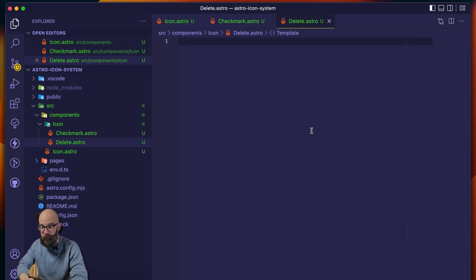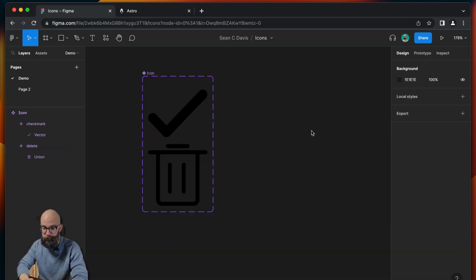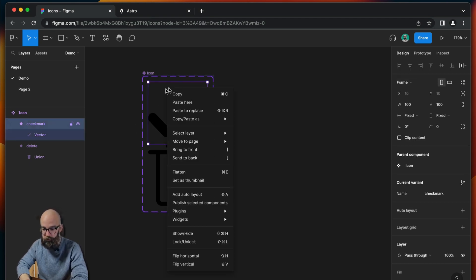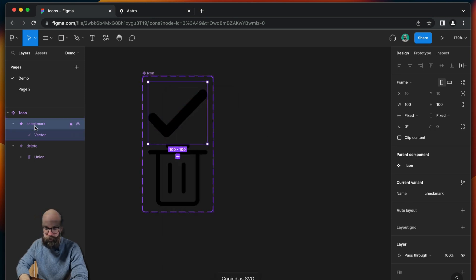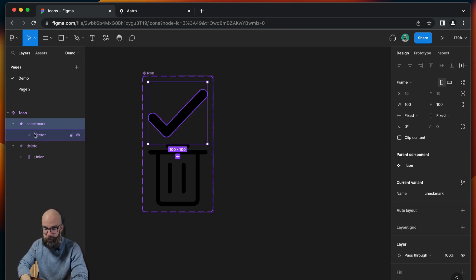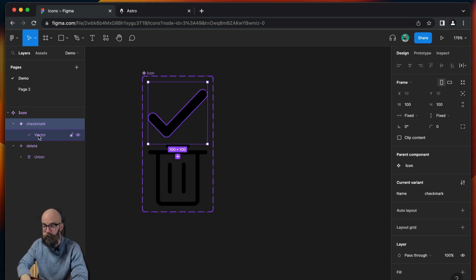Now let's go get our SVG code from Figma. This is the example I had in the icon system video, so I'm going to click in here, copy and paste as SVG. And make sure that you have — if you're following this system — the icon frame selected, and not the individual vector file.